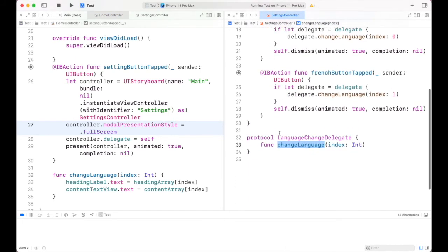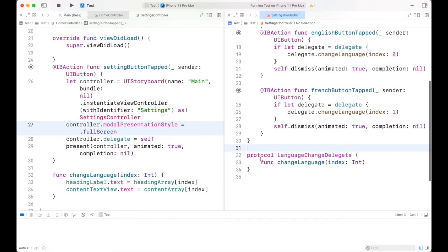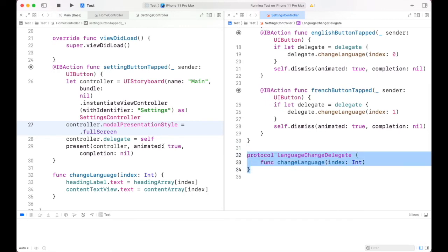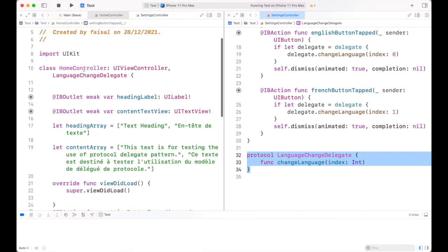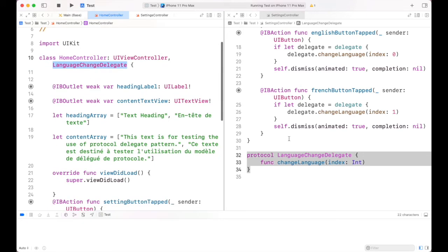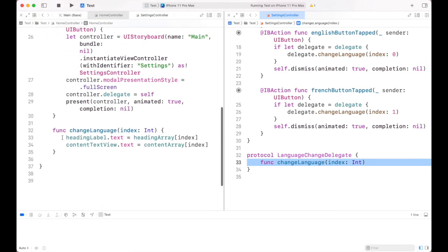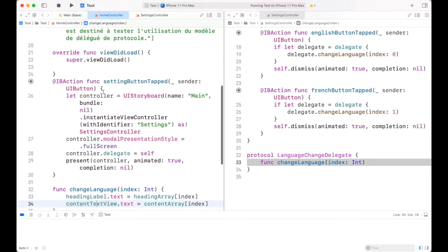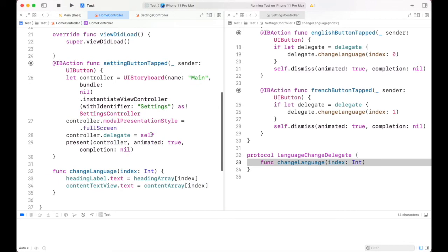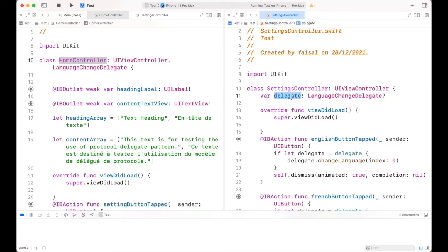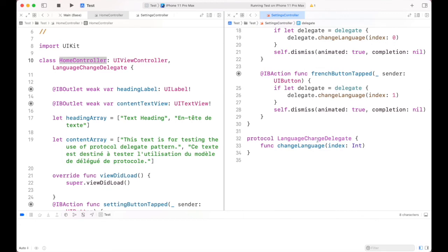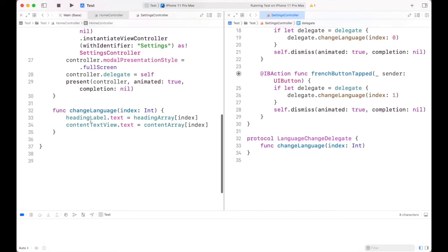To summarize: the first step is to create a protocol, which provides only the signature of a function we want to call on press of the English or French button. We implement this protocol in any controller so we can go back and make changes in that controller. Home Controller becomes its delegate and must provide the implementation of changeLanguage. We also have to tell that the delegate is the Home Controller — providing a reference of the Home Controller object — and by using that reference we call the function to make changes to the heading label and content text view.